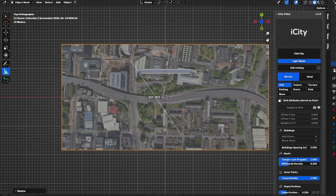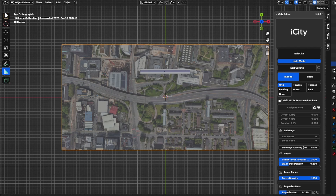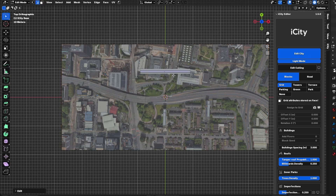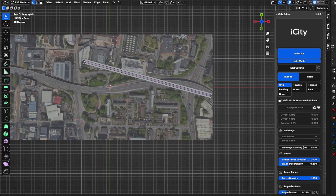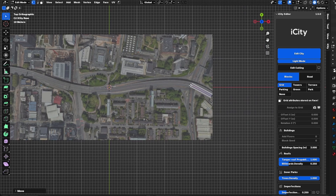This is pretty close to the reference. Now I can select this and delete it, and go back to Edit City. I will move the vertex to the start of the highway and this one here to start sketching out the layout.